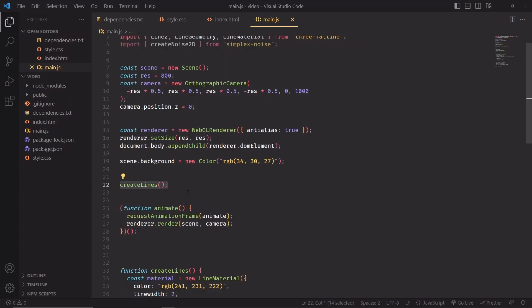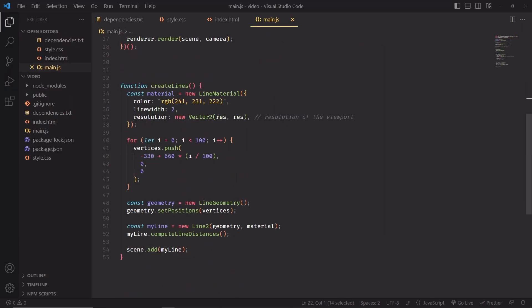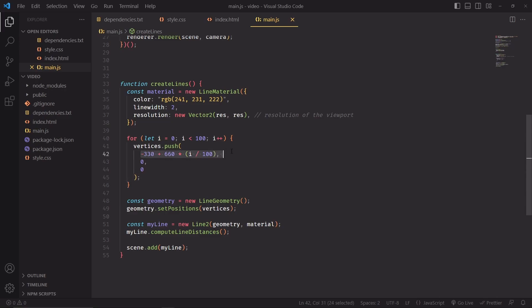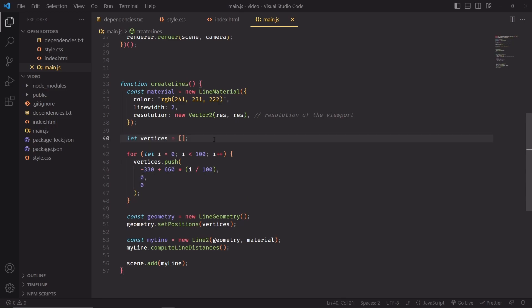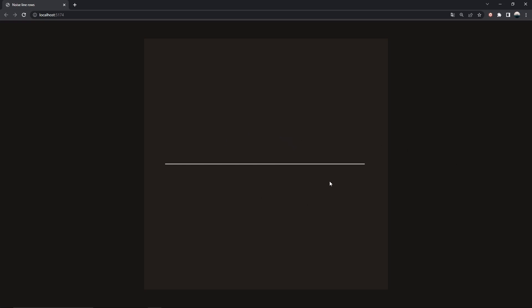Let's make a function to create the lines, and in this function we are going to create a line that is made of 100 segments. This package can create 3D lines so we have to specify the x, the y and z component of each of the vertices. And of course I was actually forgetting to create the vertices array, so there we have it. Okay, this is likely not revolutionary but it's a line.